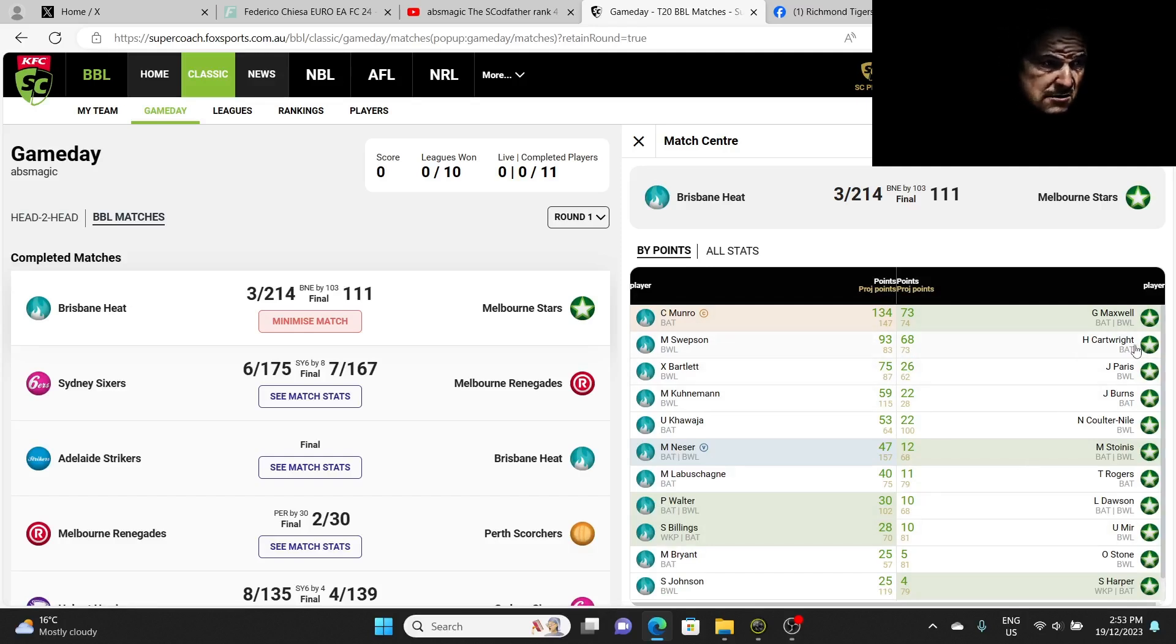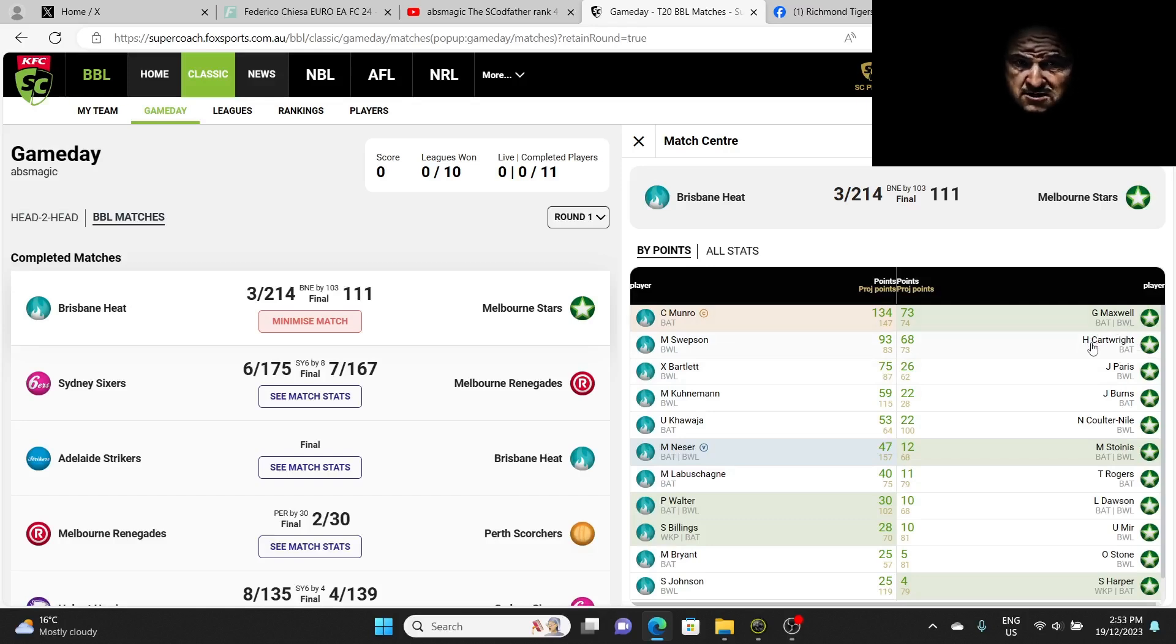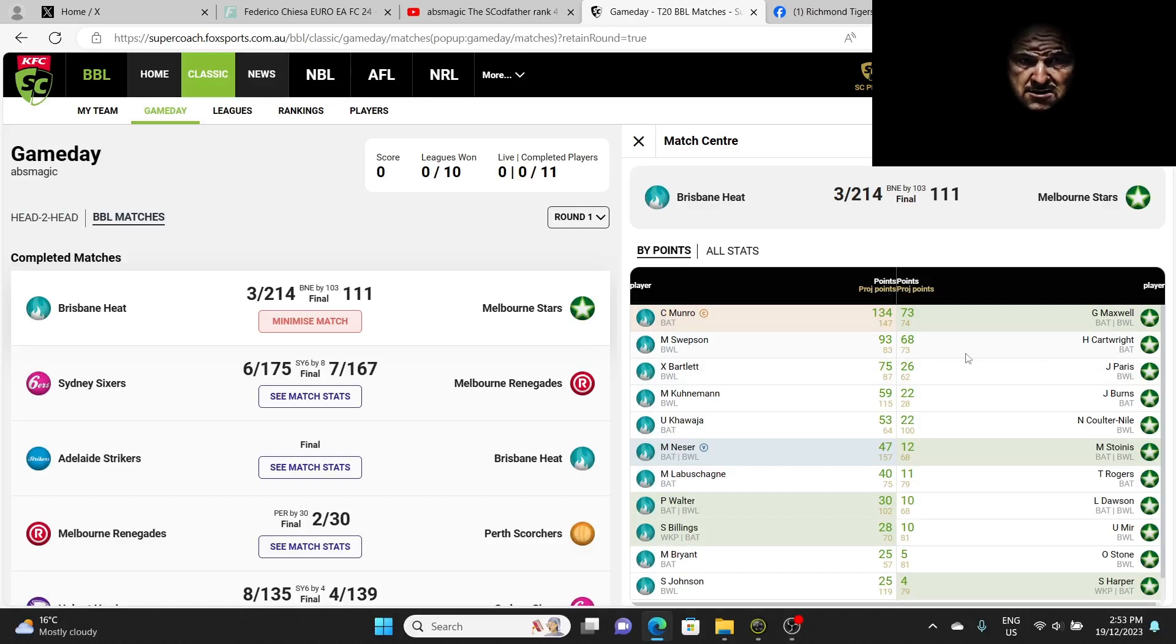Let's go to the Melbourne Stars. We only had three players because we didn't have the good ones like Cartwright. We didn't have Cartwright who scored a 68 because he bats right down the order. But I forgot to mention, when you bat down the order at Melbourne Stars, you're literally opening the batting because they all go out very quick.